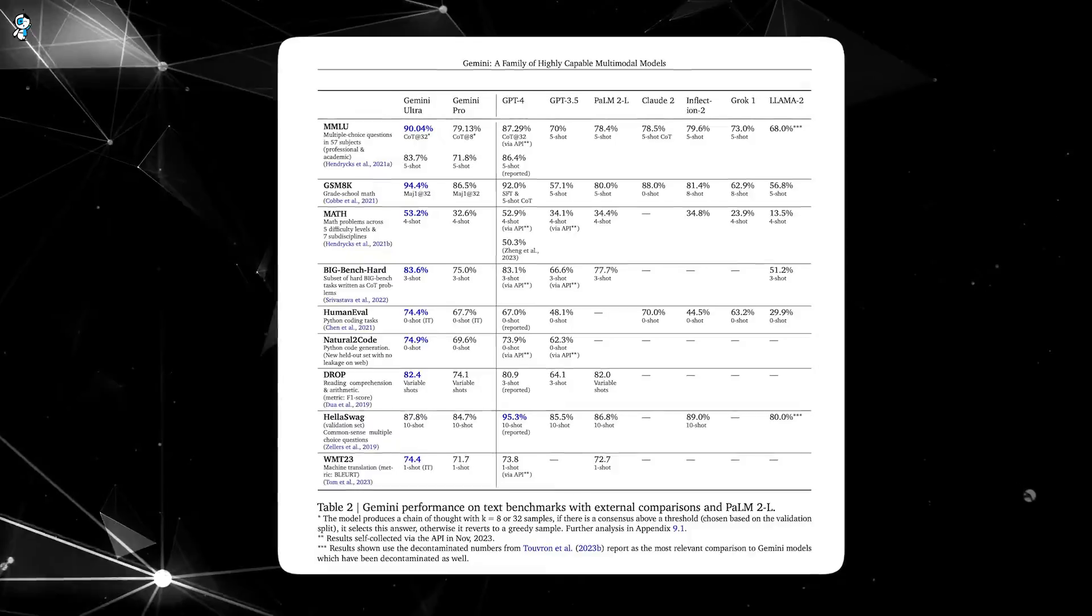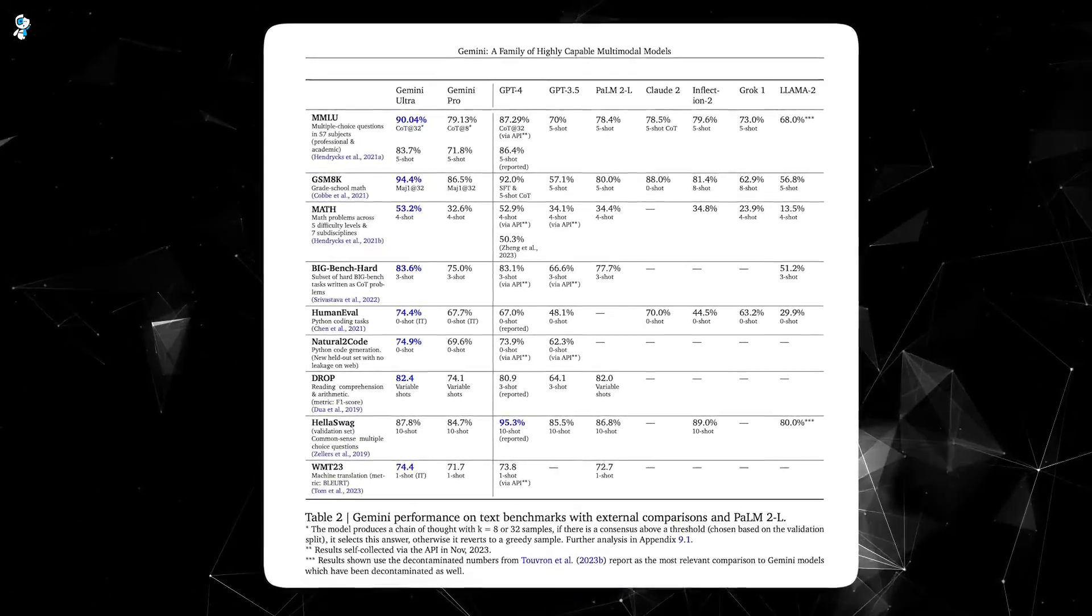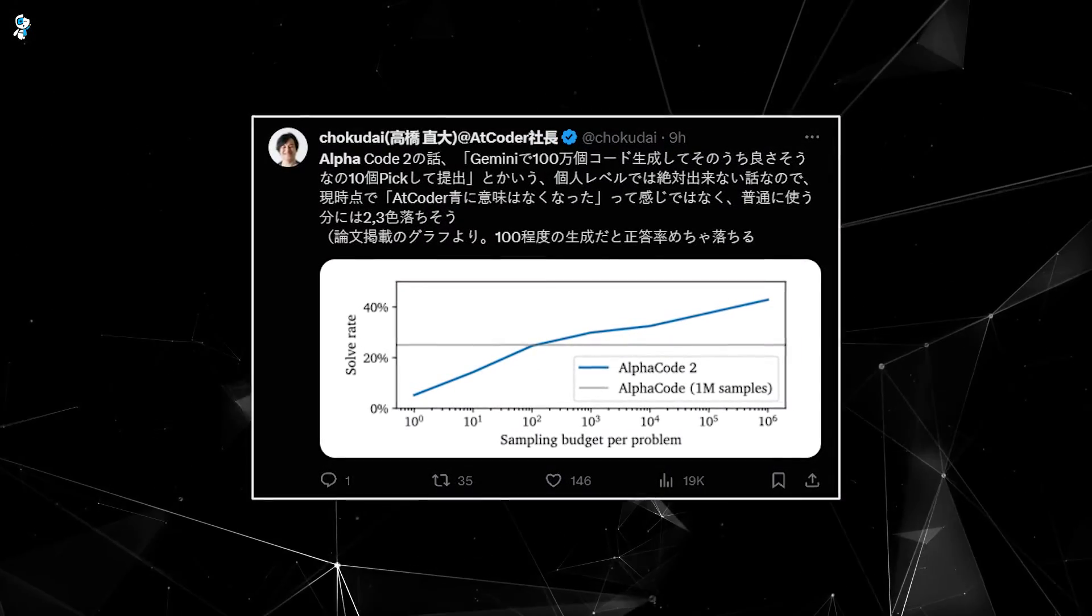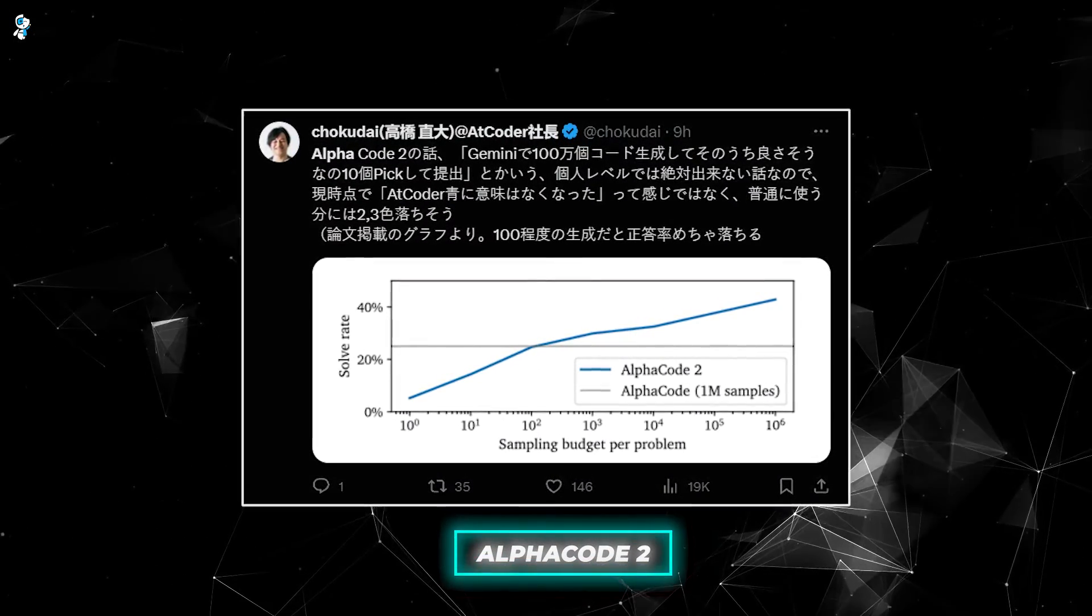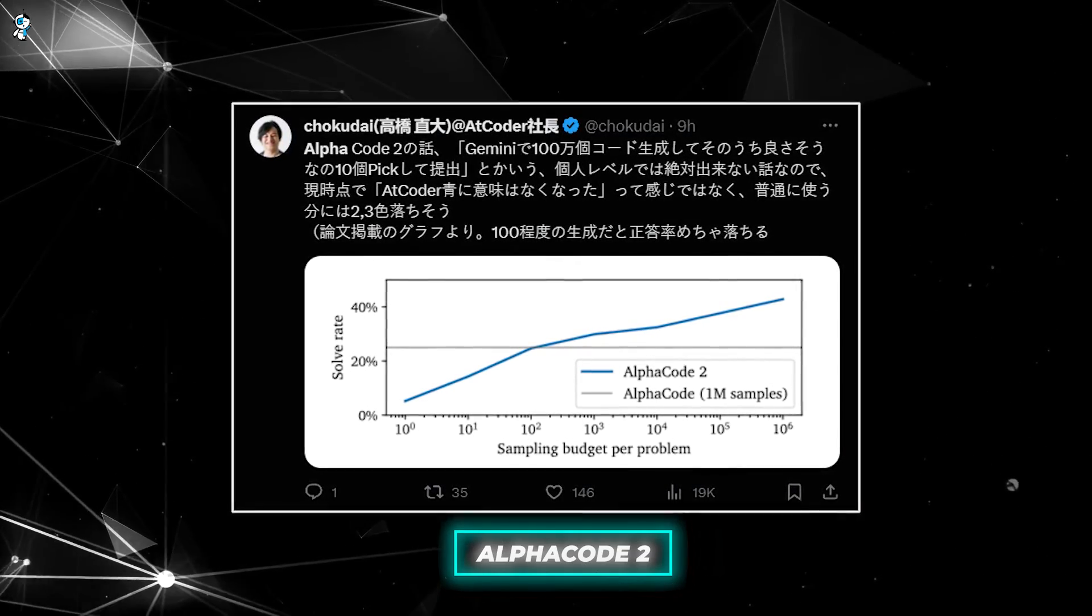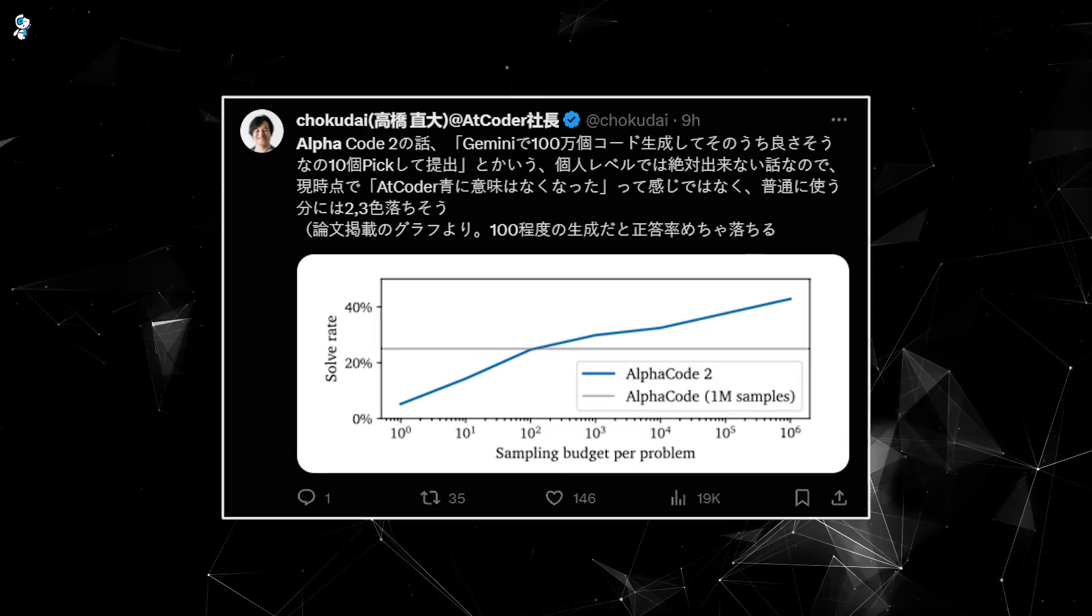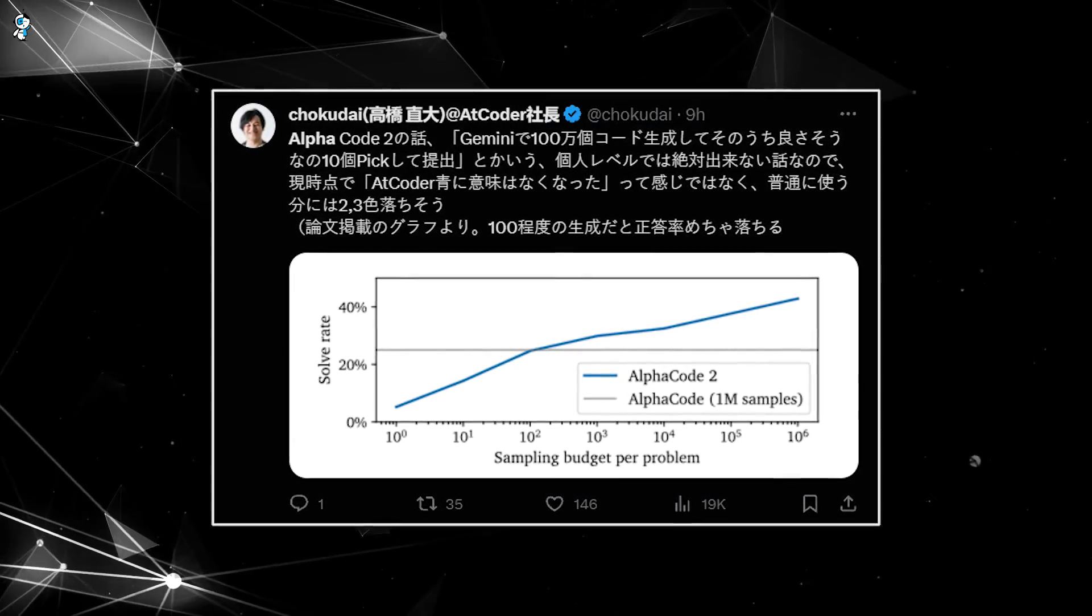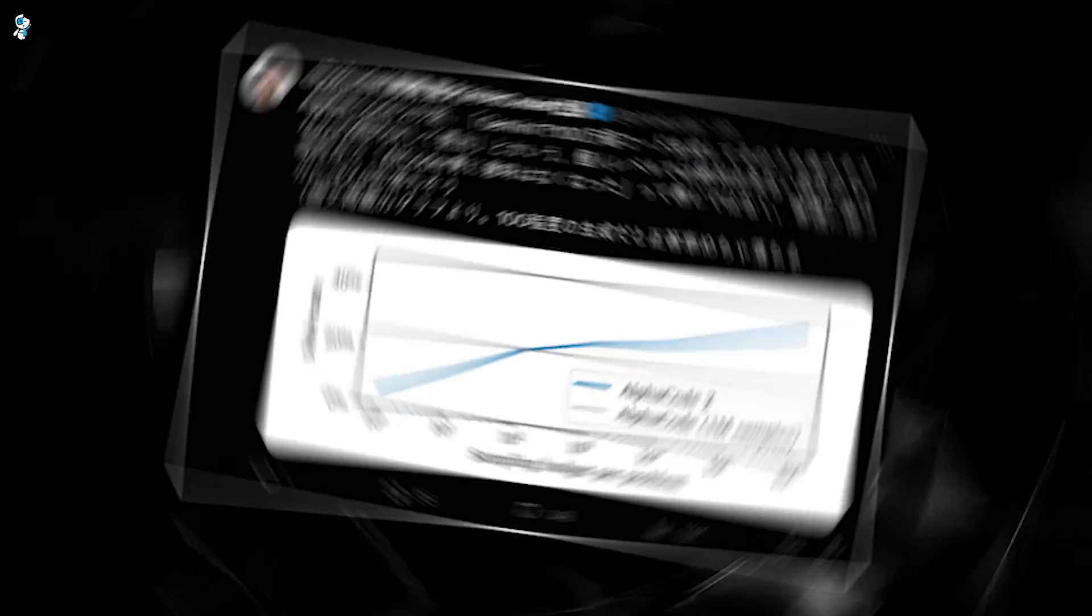Additionally, Gemini's strong performance on Codex Glue establishes it as an ideal foundation for building more advanced coding assistants. As proof, researchers leveraged Gemini to create Alpha Code 2, an AI system tailored specifically for coding competitions. They found that adding Gemini boosted Alpha Code's solutions by 8 percentage points, demonstrating the model's usefulness in developing specialized coding tools.